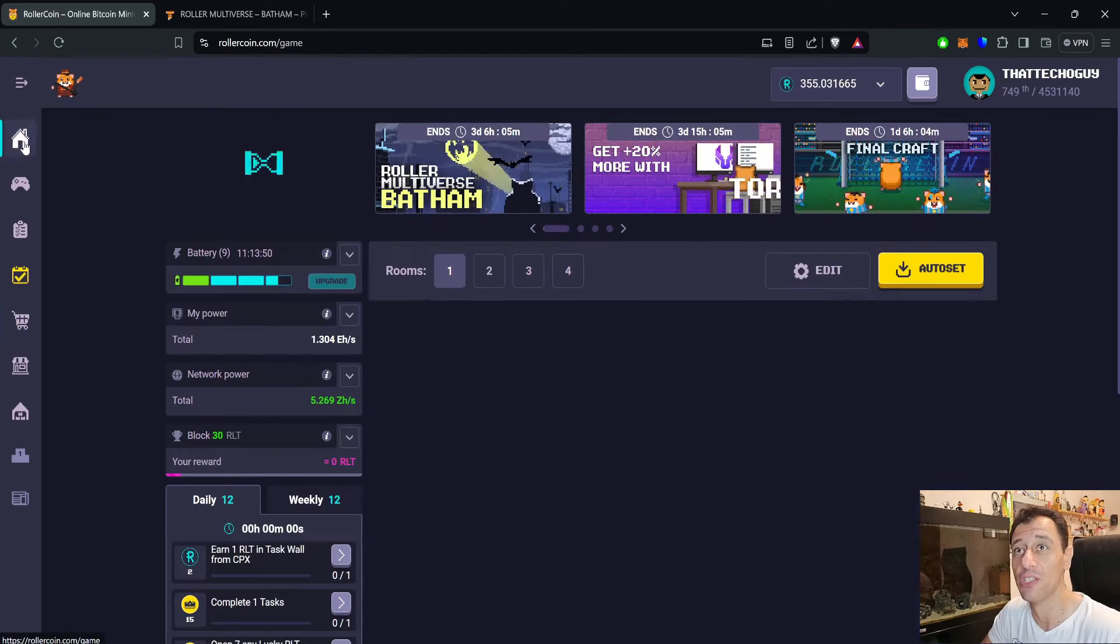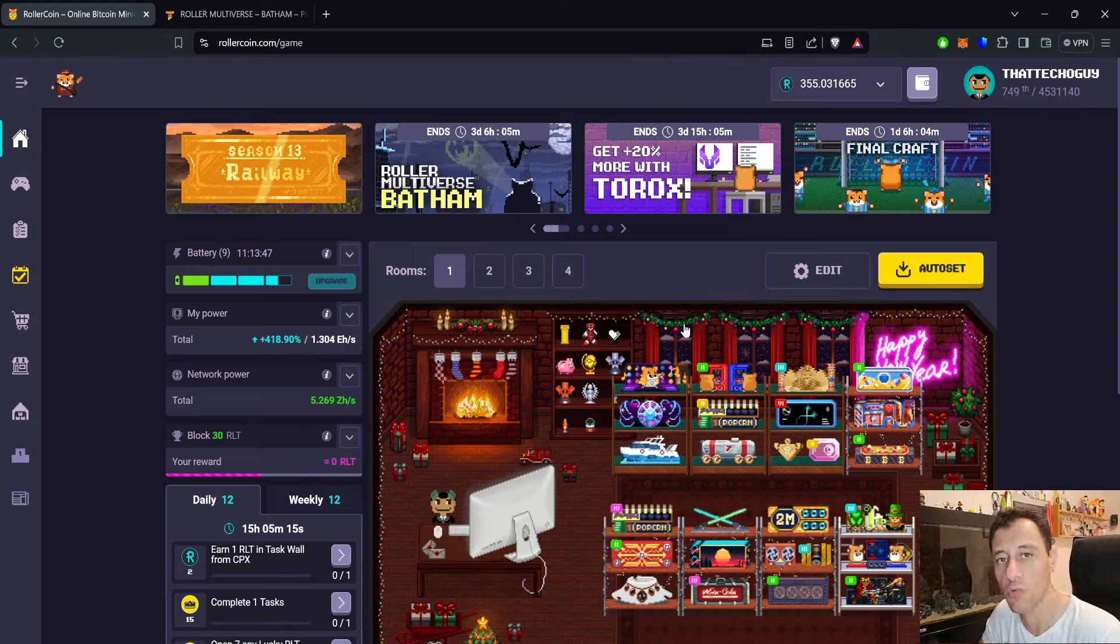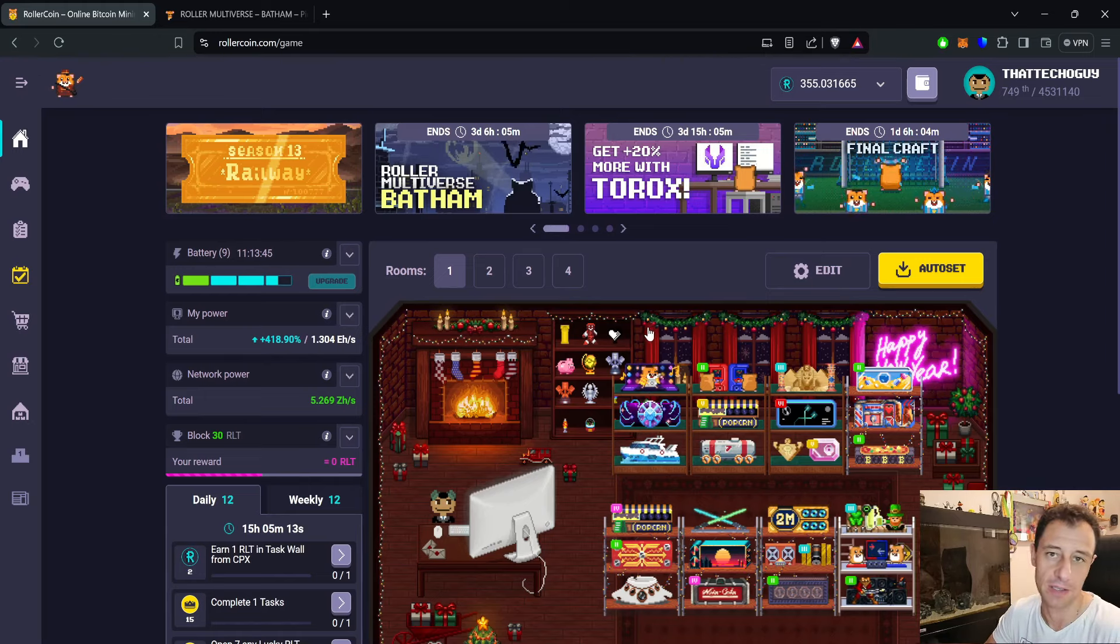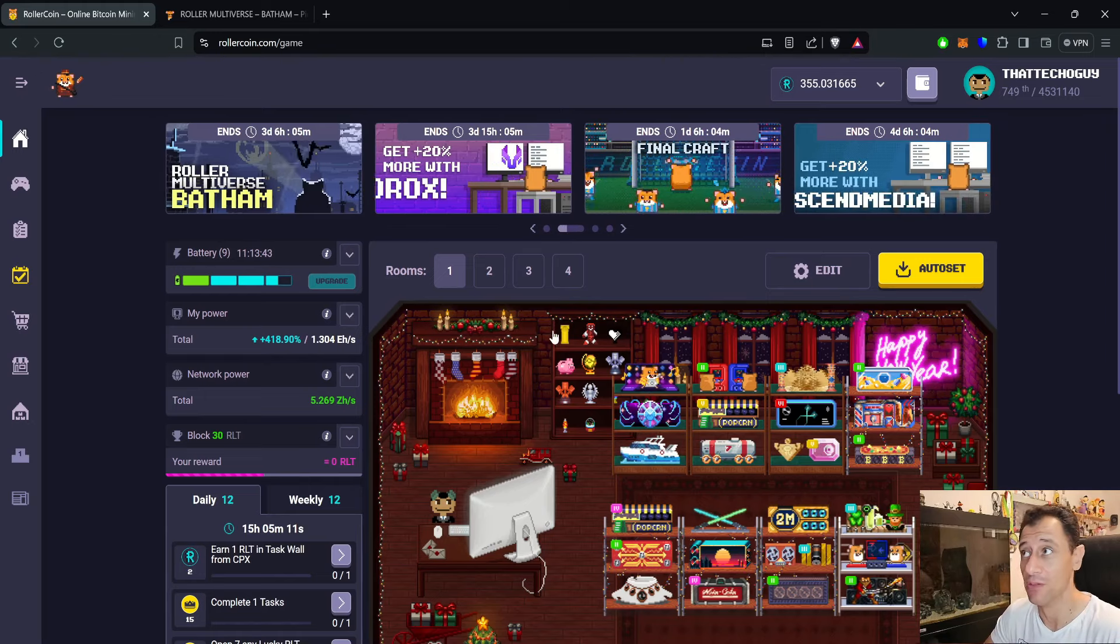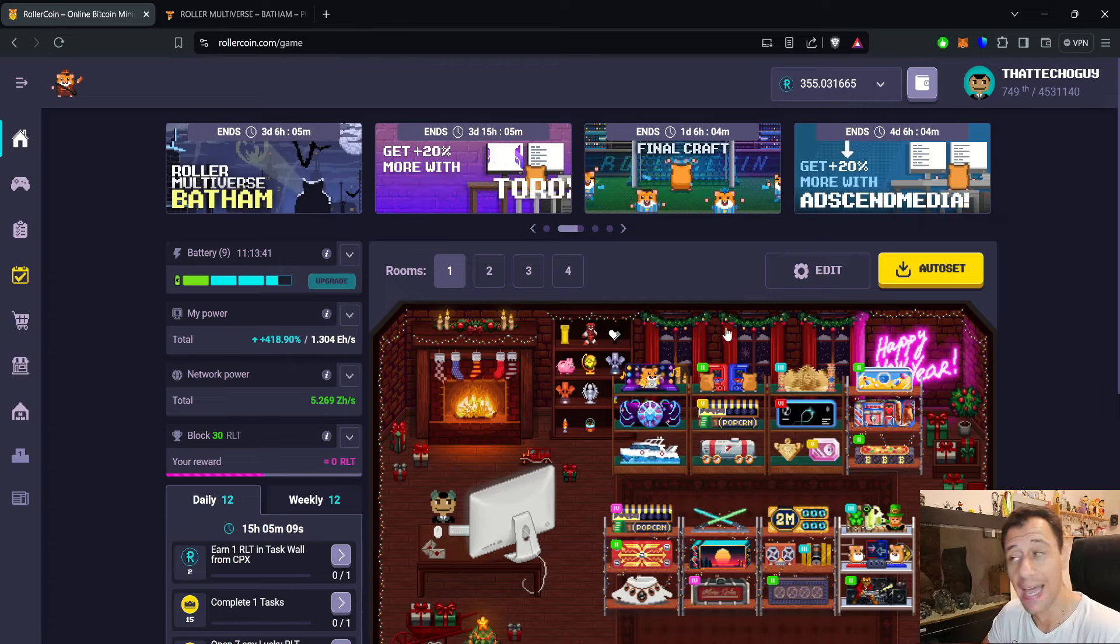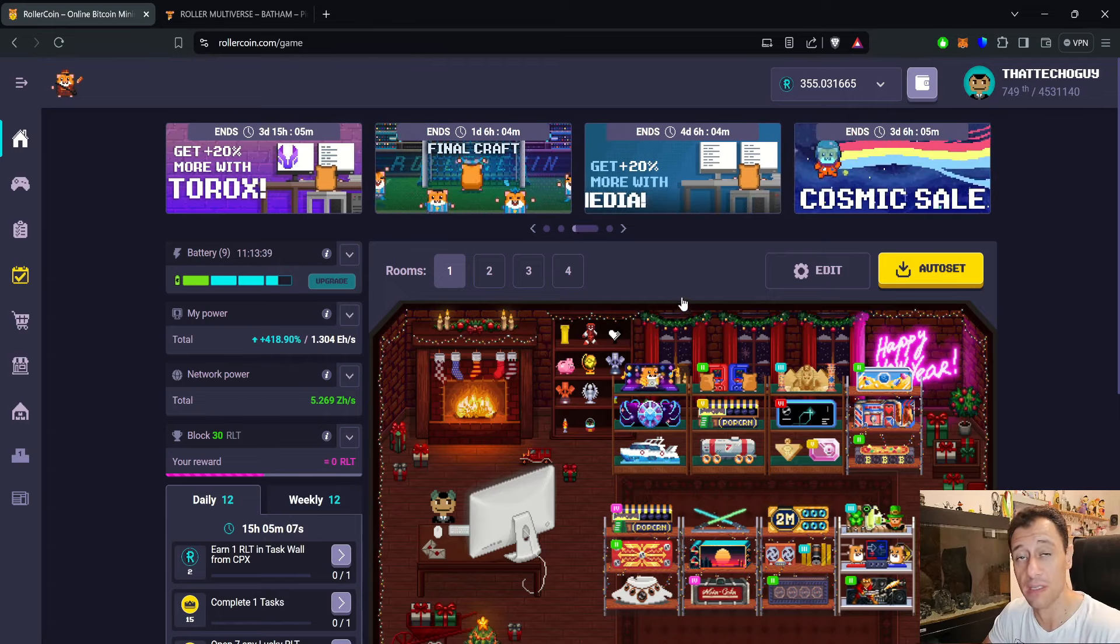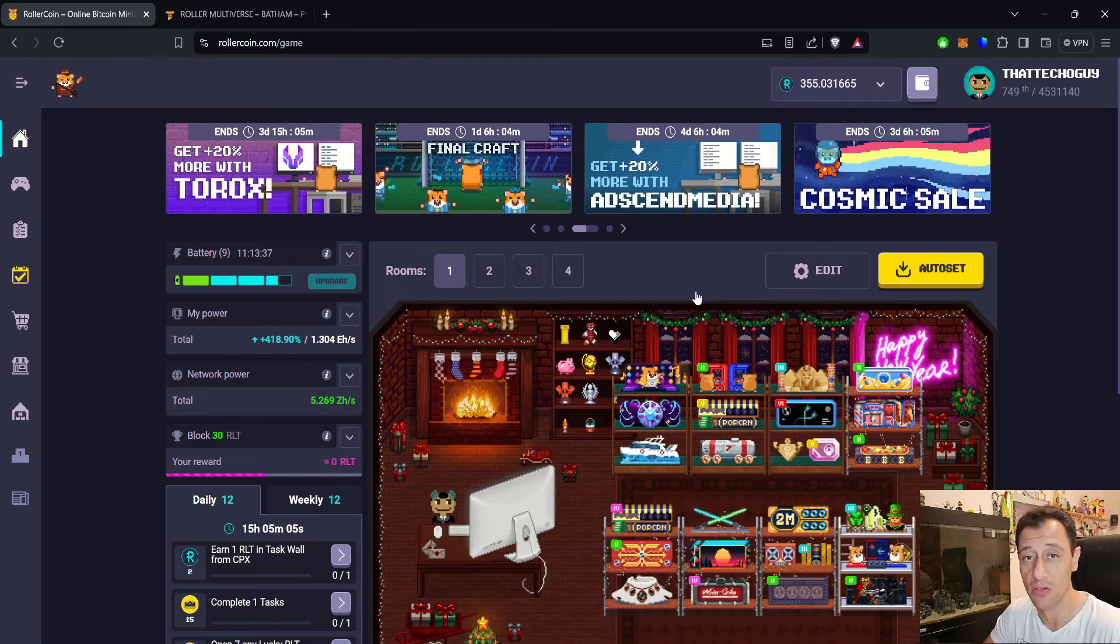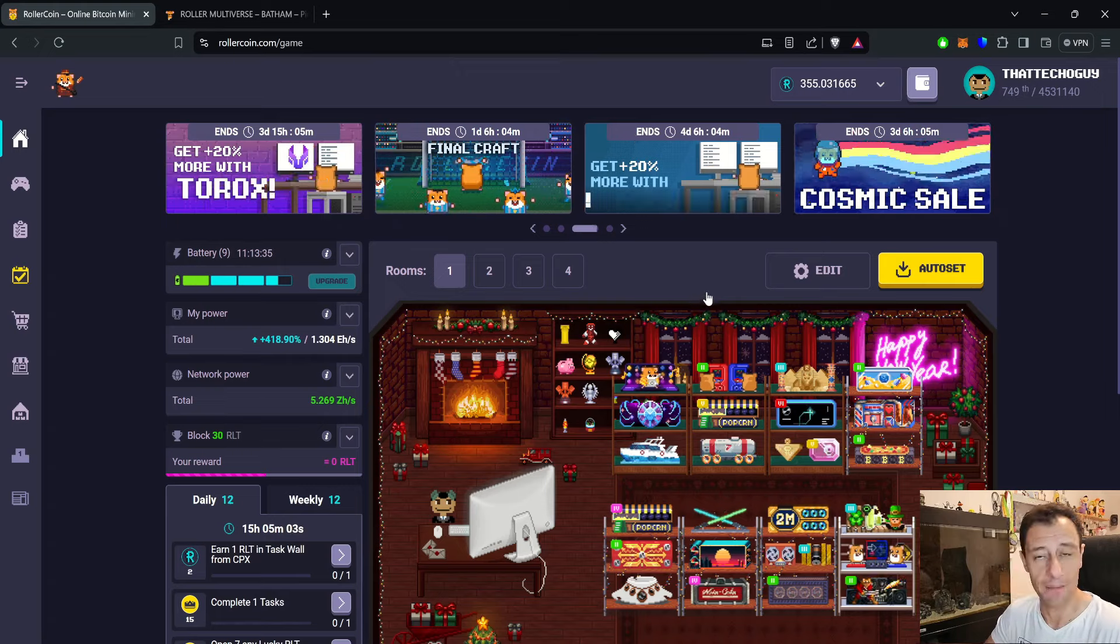That is pretty much all I wanted to tell you for this one—the Roller Multiverse Bat-Ham progression event and the final craft. So get to it and try and get all those rewards in the progression event as well to continue to add up your power.